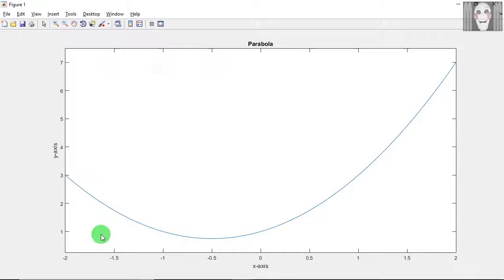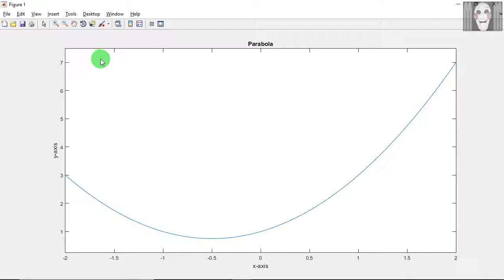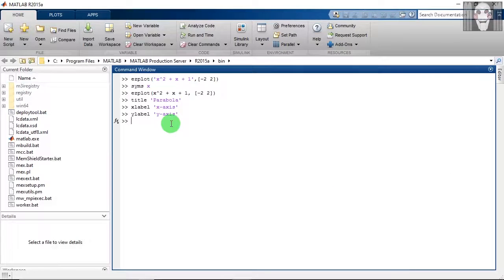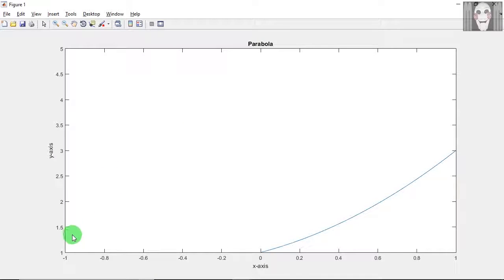If you observe this graph, it starts from minus 2 to plus 2 on the x-axis, and from 0 to 7 on the y-axis. To change the axis limits, write the axis command specifying the lower and upper x limits followed by the y-axis limits, then press Enter. Now the x-axis has changed from minus 1 to plus 1, and the y-axis from plus 1 to plus 5.